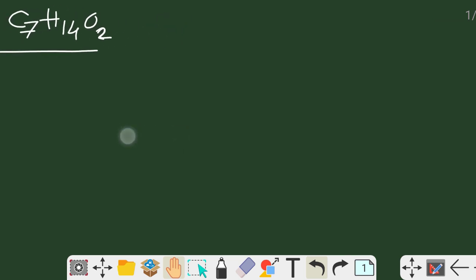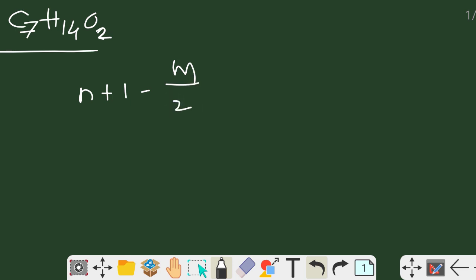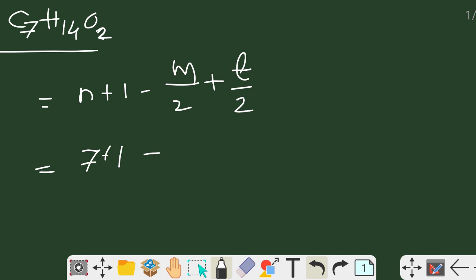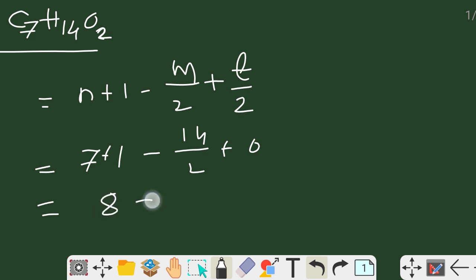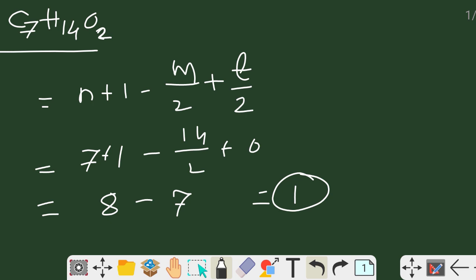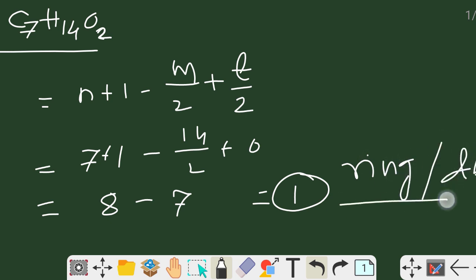For the final example, C₇H₁₄O₂: DBE = (7 + 1) − 14/2 = 8 − 7 = 1. There is 1 site of unsaturation, which may be due to a ring or one double bond. Likewise, you can easily predict the sites of unsaturation from any given molecular formula. Thank you, stay connected.